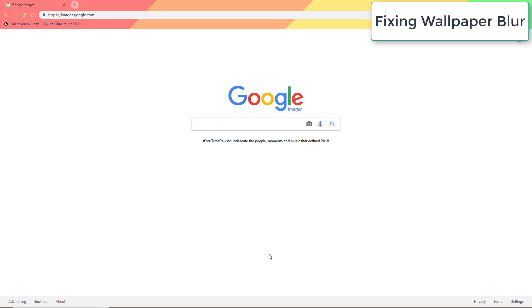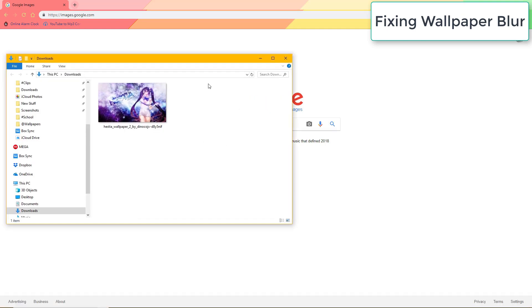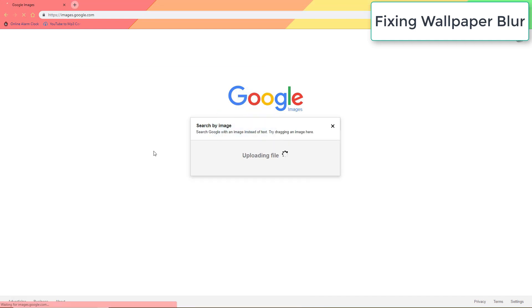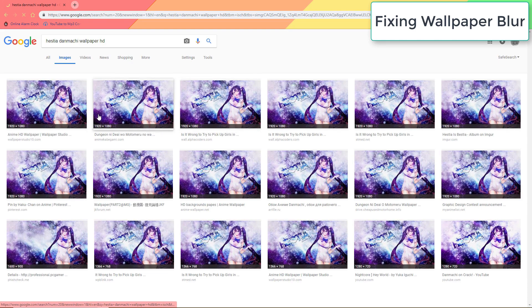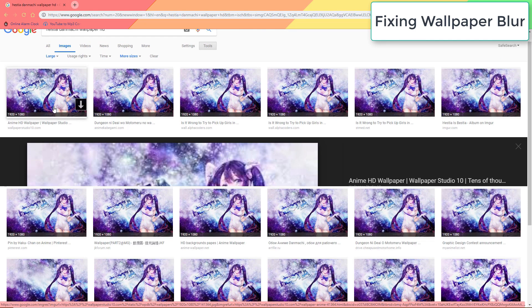If that doesn't work for you, your wallpaper is probably too small for your screen. In this case you would need to download a bigger version of the wallpaper. You can drag the image off of your device into Google Image, which I linked under the video, and it will find some larger versions you can download and use on your lists instead. This is also a great way to find who made the wallpaper and what characters are in it.